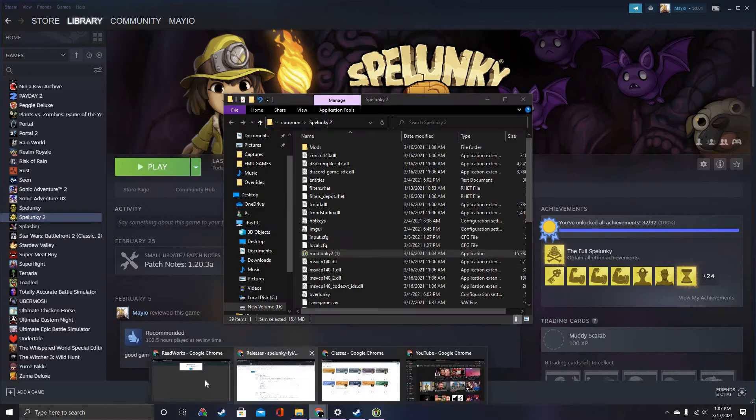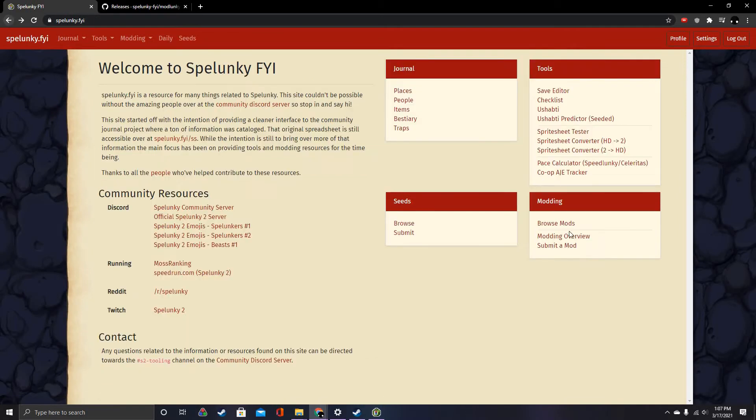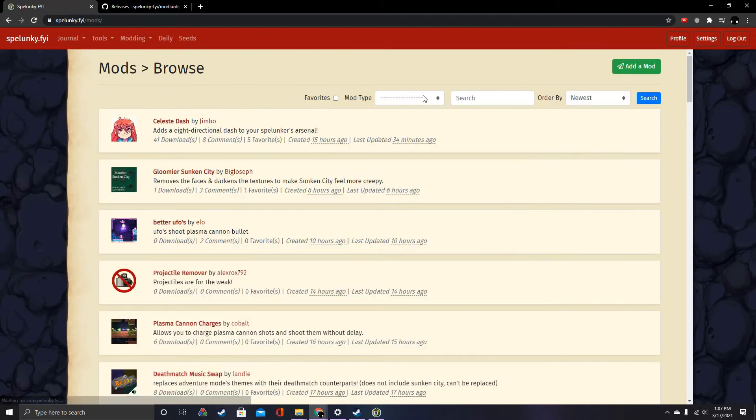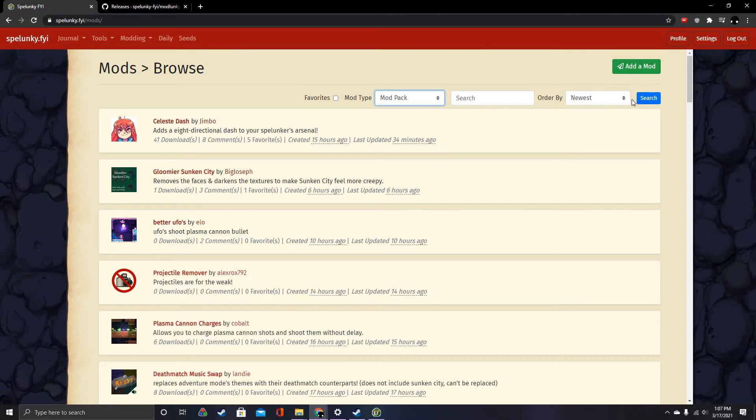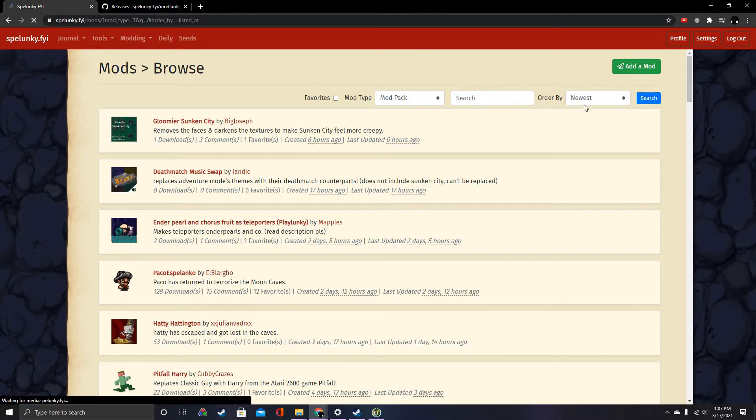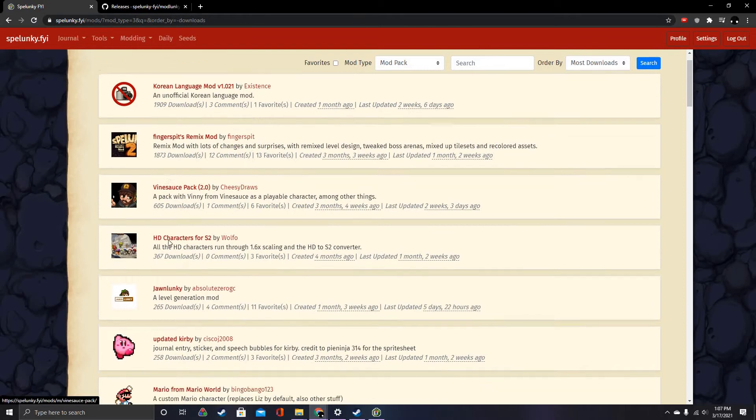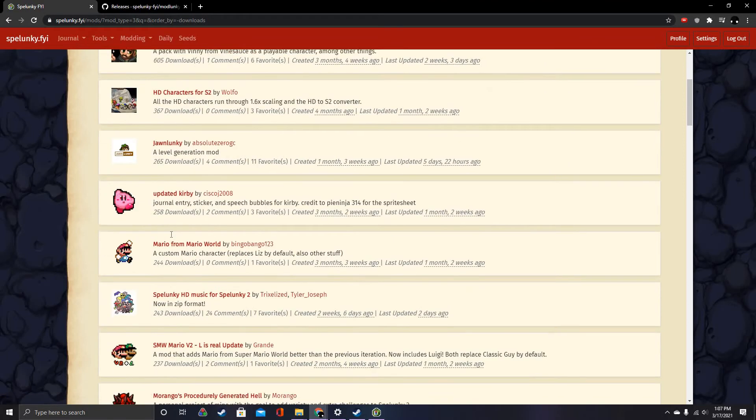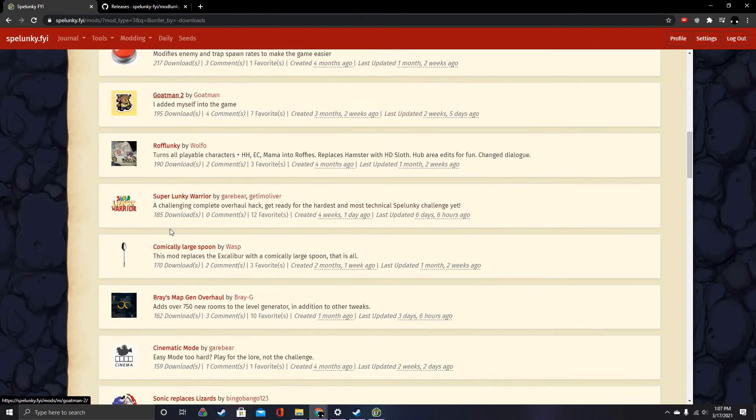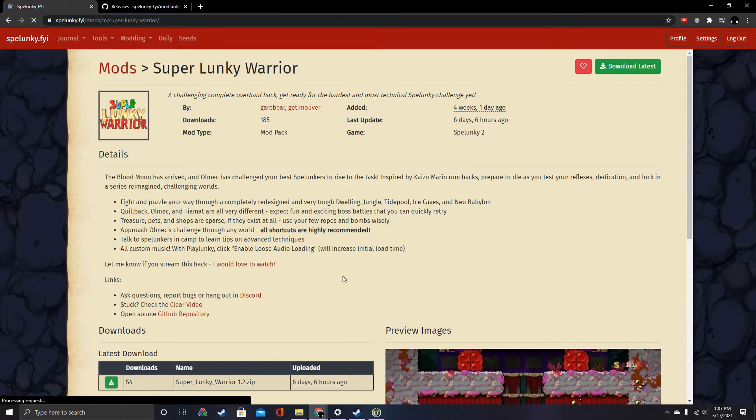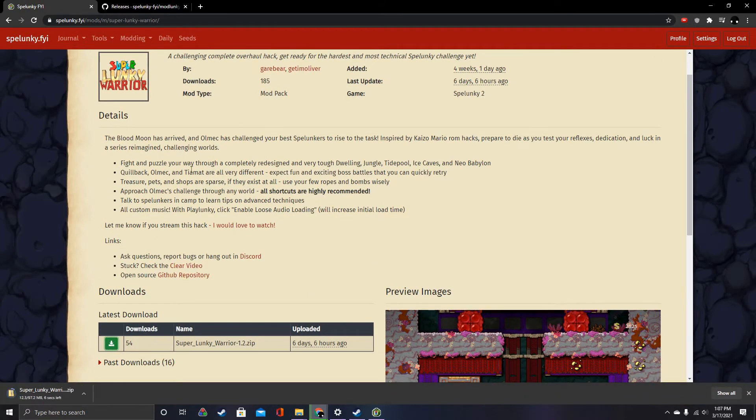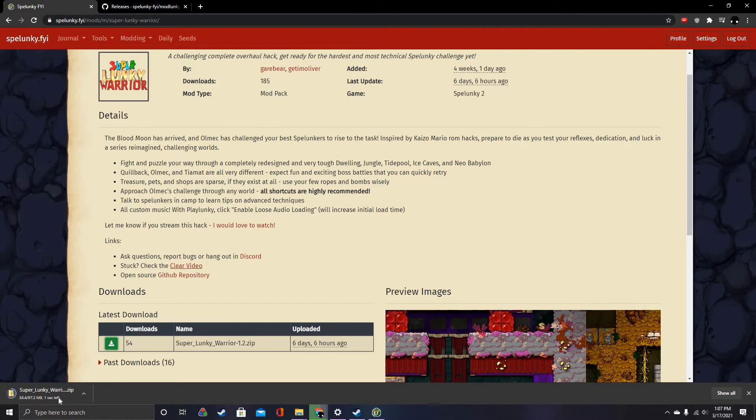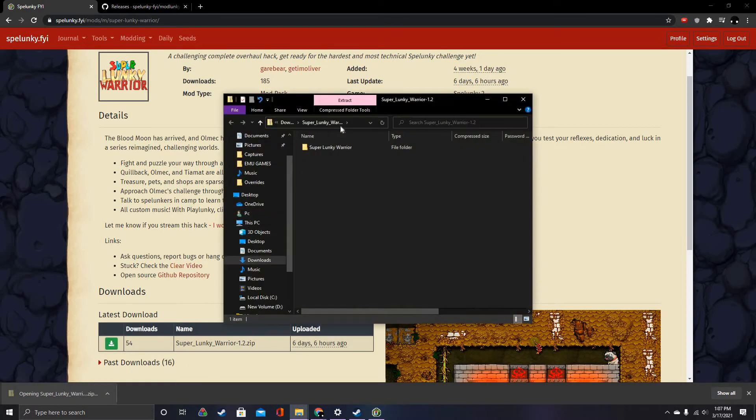I'm going to grab a mod from Spelunky FYI. I'm going to browse mods. I don't really need any mod. I'm going to just go for any mod pack, why not? You're going to download whatever mod you want, I guess. There you go.